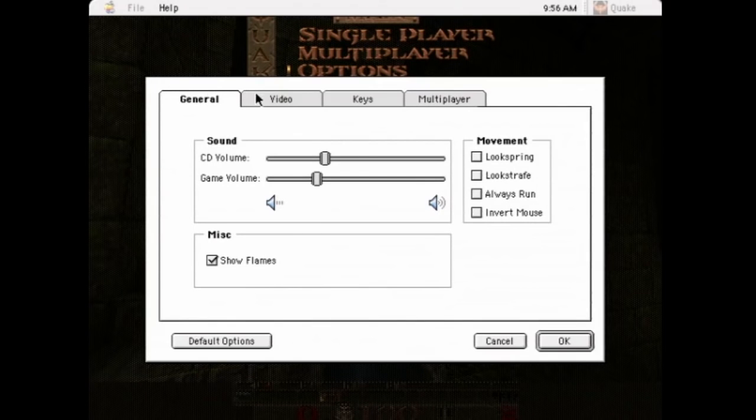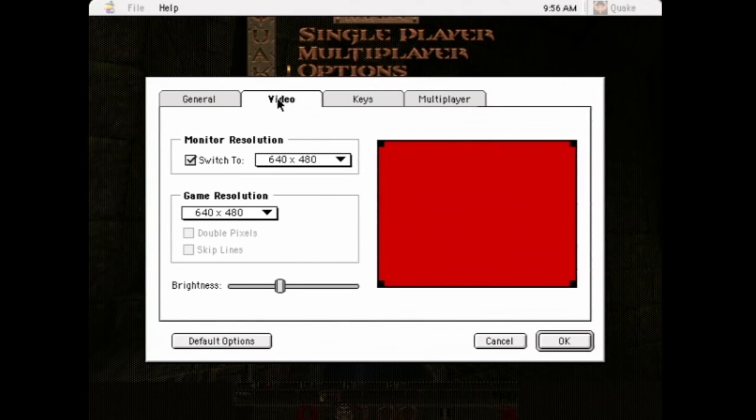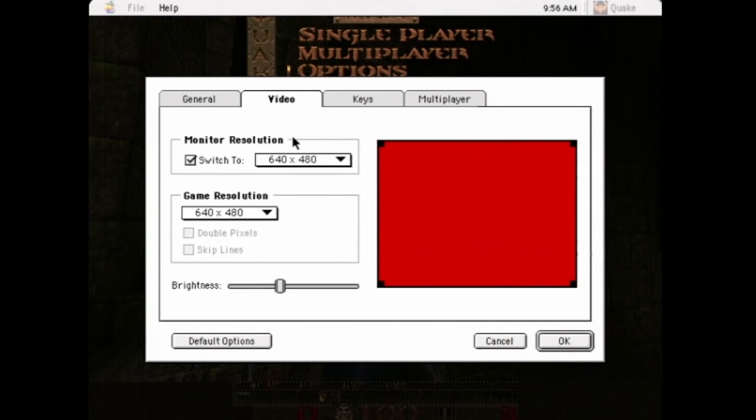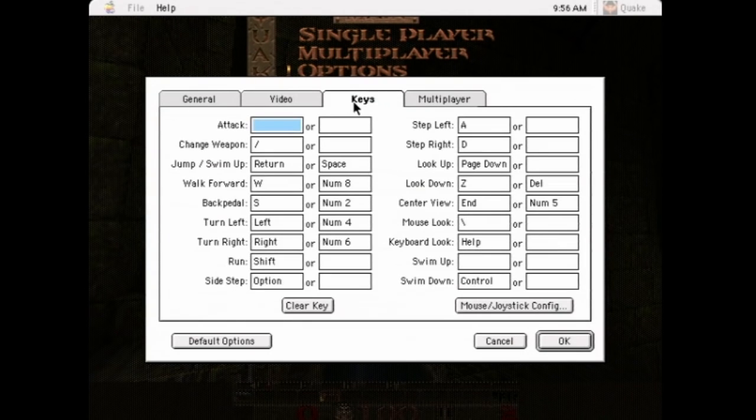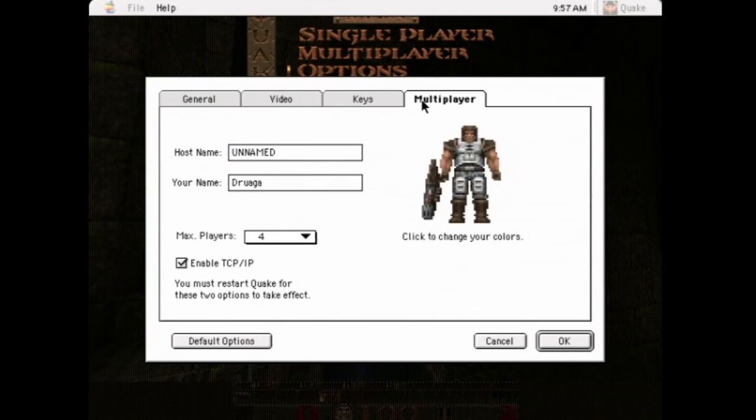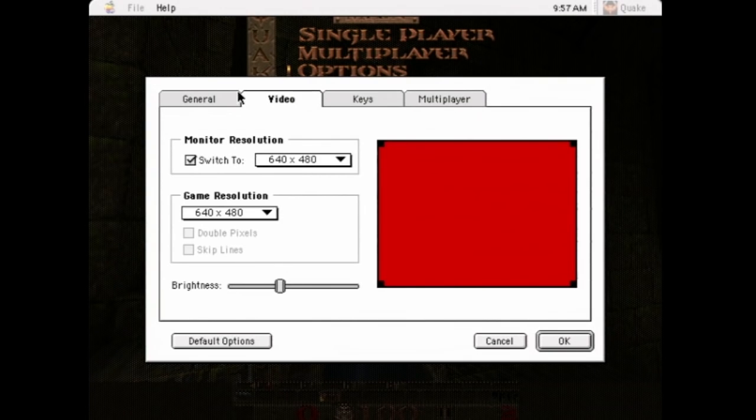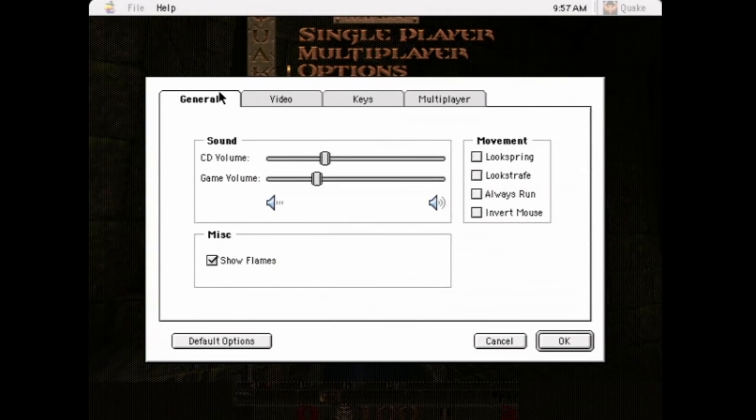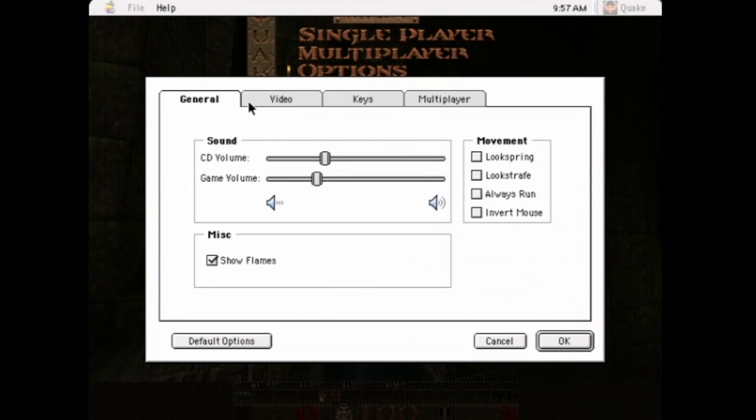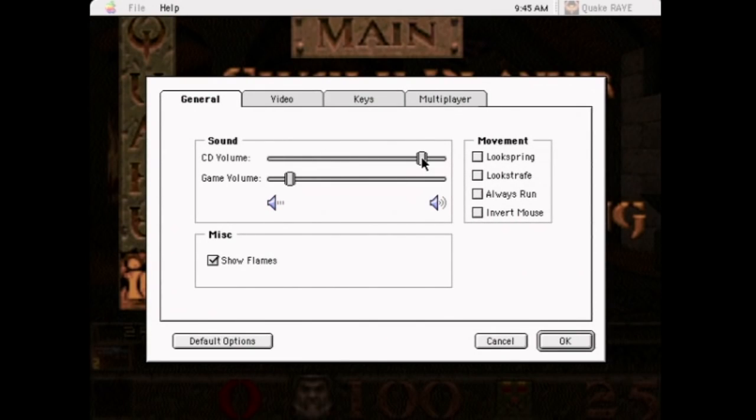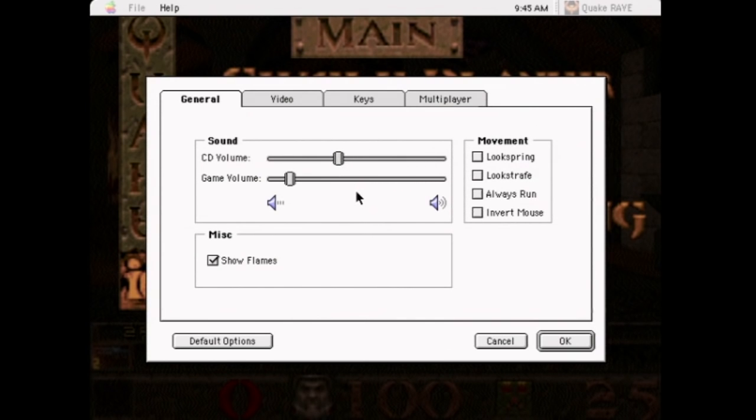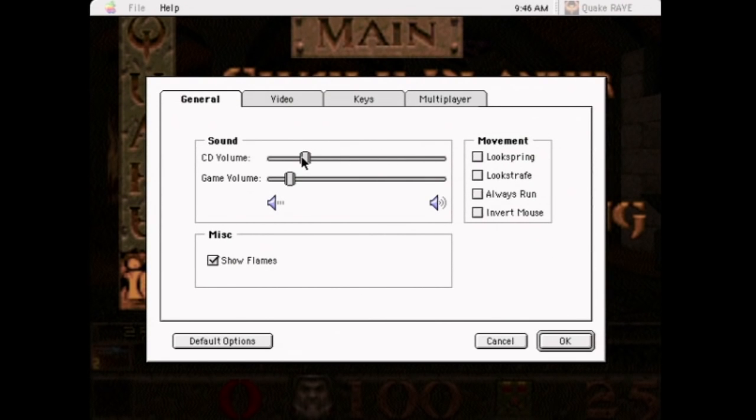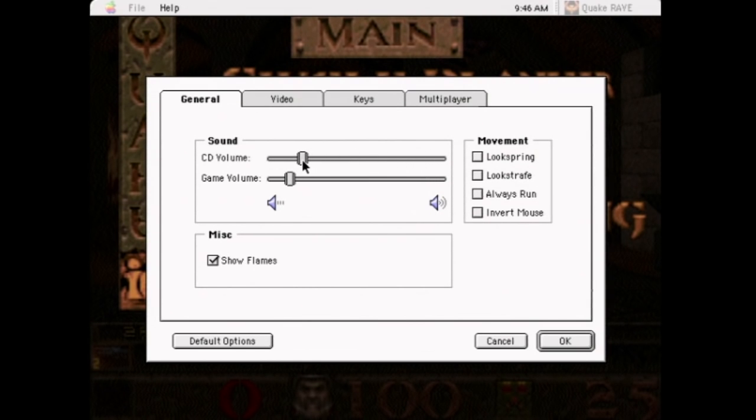So, Video. Well, you can actually change the resolution in software mode. And everything works. Except for the music! Quake actually changes the volume of CD playback. But it's not the Quake Soundtrack.